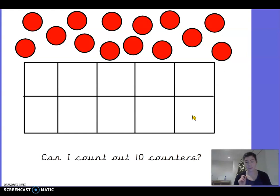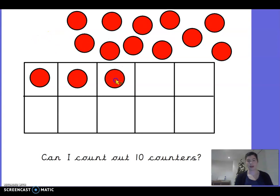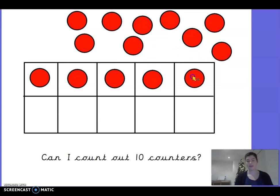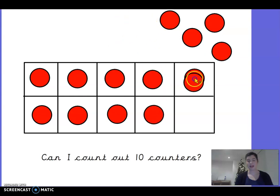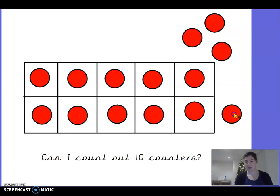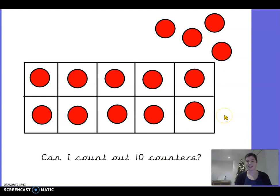We've used five frames before at school and you're brilliant at it, so I wonder if we can have a go at the tens frame. I've got lots of counters here — we've got to put ten counters onto our tens frame. One, two, three, four, five, six, seven, eight, nine, ten. Do I keep going? No — can you see our tens frame is full and we've got ten counters. Let's double check. One, two, three, four, five, six, seven, eight, nine, ten. We've got ten counters in our tens frame. Well done everybody!